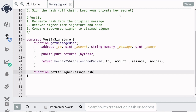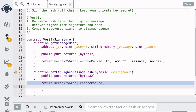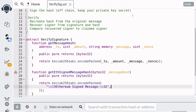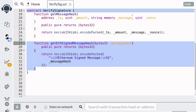We will write a function to recreate that. The input of this function will be the message hash from the function above, and since it's going to create another hash, it's going to return bytes32. Inside the function it's going to return the keccak256 of the prefix "Ethereum signed message", followed by the length of the message which will be 32, and the actual message which is the message hash passed from the input. That completes the code for the function that recreates the hash that is actually being signed.